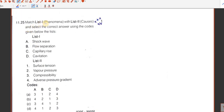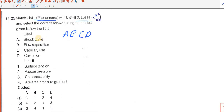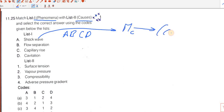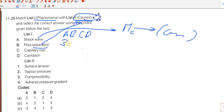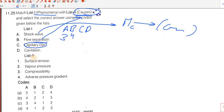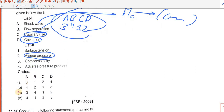Question number 25 — List 1 phenomena and List 2 causes. Shock wave is related to Mach number, which comes from compressibility, so A matches 3. Flow separation because of adverse pressure gradient, so B matches 4. Capillary rise due to surface tension, so C matches 1. Cavitation because of vapor pressure, so D matches 2. The answer sequence is 3, 4, 1, 2 — C is the answer.